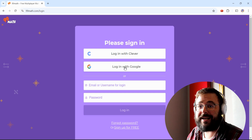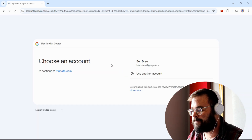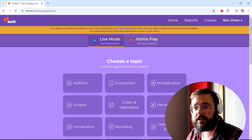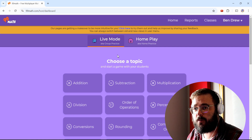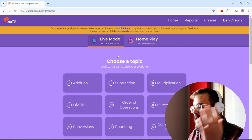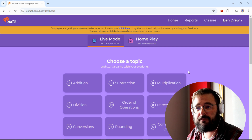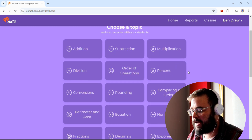You start by creating an educator or teacher account — I'm logging in with Google. With the free version for educators, you can do live practice. You can't assign it for homework, but we're going to focus on that formative assessment piece anyway.